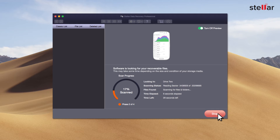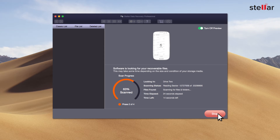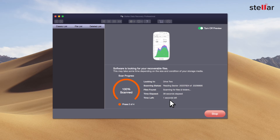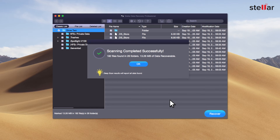The software scans your selected hard drive and brings a preview of the recoverable files. You can easily monitor the scan progress with the provided time elapsed and time left information.